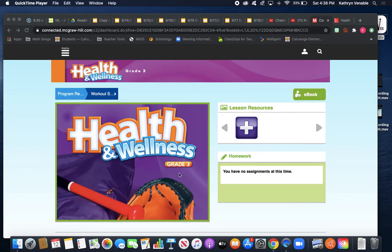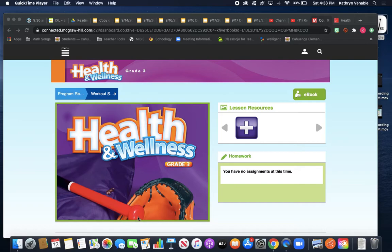You should have gotten this purple book in your set of materials from the school. It says Health and Wellness, Grade 3. It looks like I don't have the whole cover, but there's a baseball bat and a baseball glove. Please pause the video and go find that book.